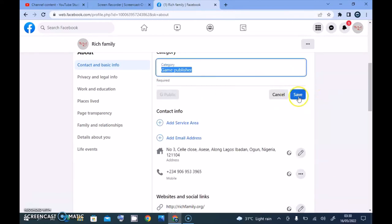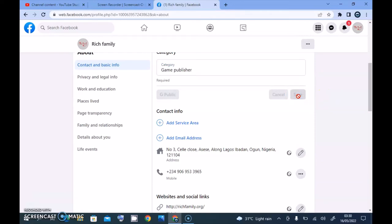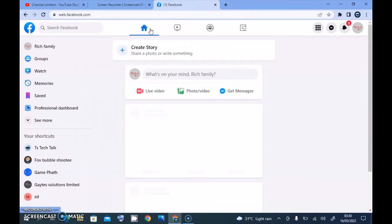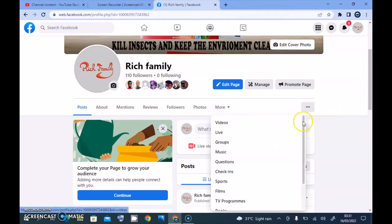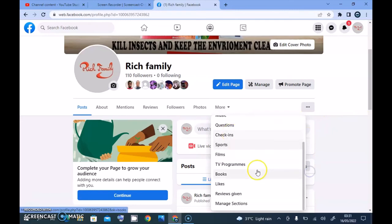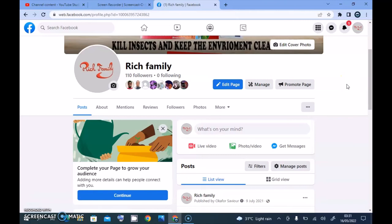I'm going to choose 'Game Publisher' and then click Save. After saving, it will take a while to update. Your main Facebook page profile section is going to look different once it updates. It hasn't updated yet because it's still showing the default, but after a while it will start showing information relevant to a Game Publisher.